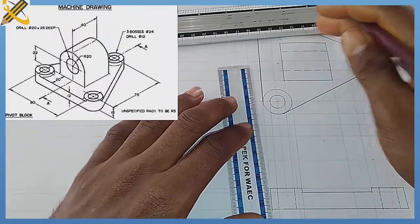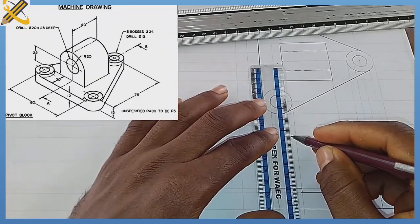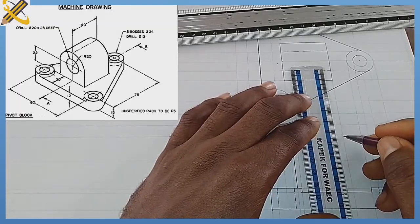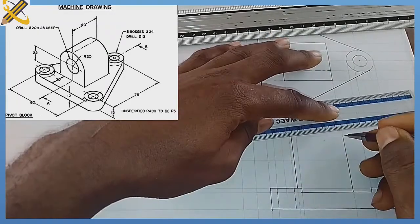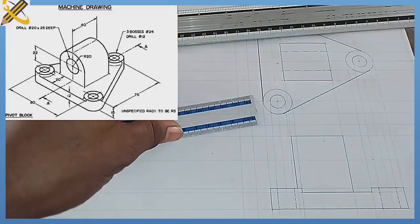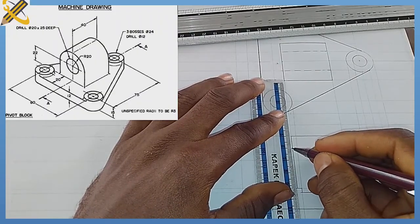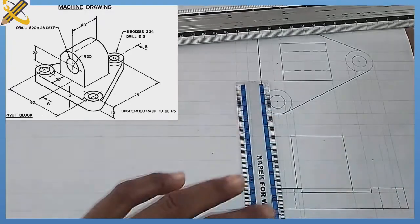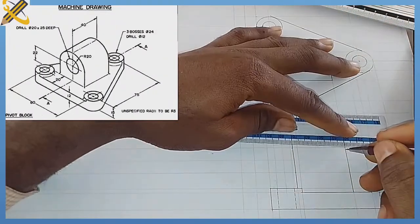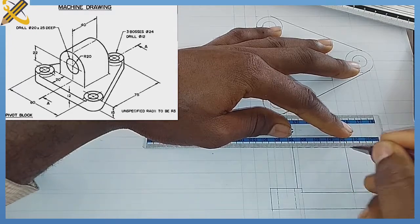Now I develop the web in the front view, carrying the projection downward. There is a circle here that will be hidden. From this area I represent the circle of diameter 20 — measuring radius 10 towards the top and radius 10 towards the bottom — and project it out horizontally. This area will be a hidden line.